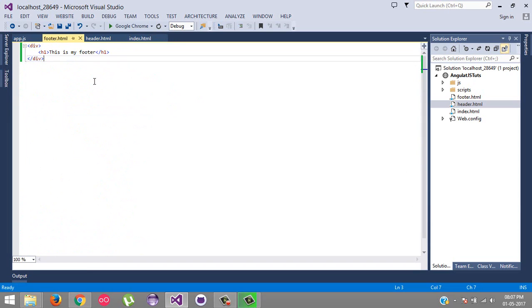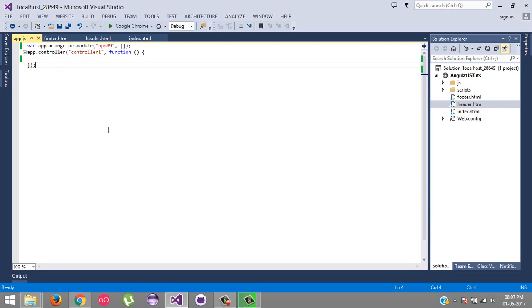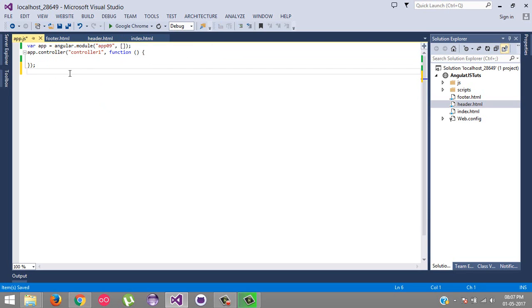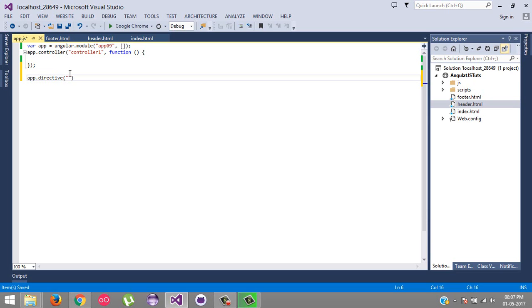We have already made footer.html and header.html. Here is our app.js. I will show you how we can create a custom directive. So here we need app object then directive, and the basic rule to create the custom directive is we need to name it in camel case. So I will name it as headerPage.